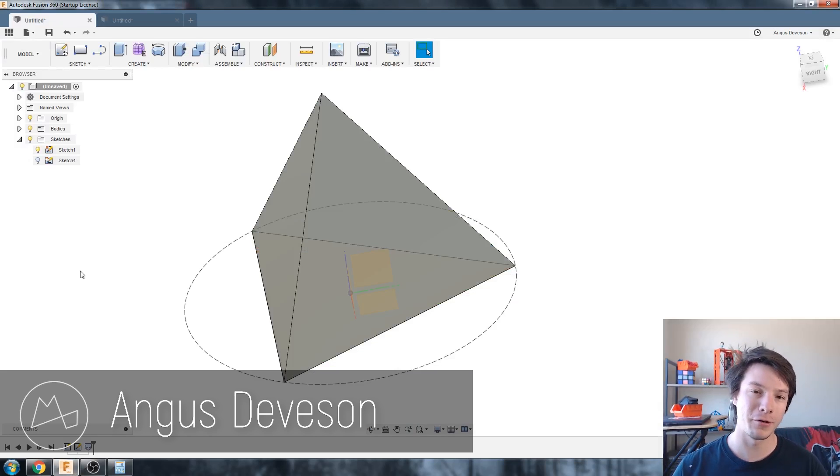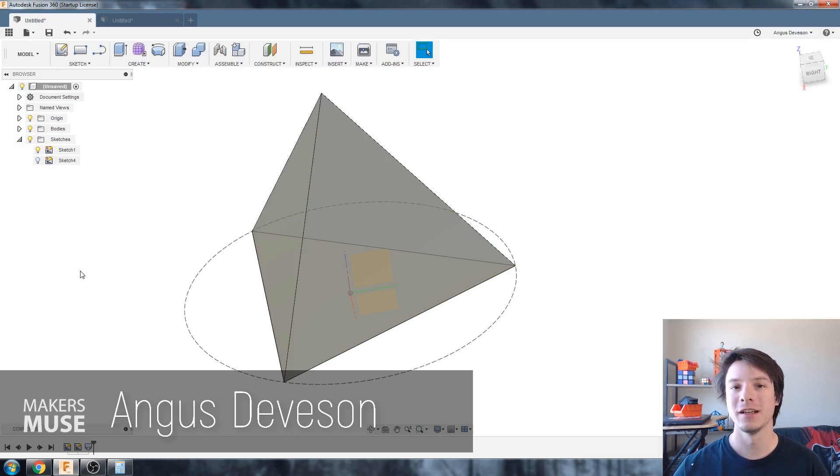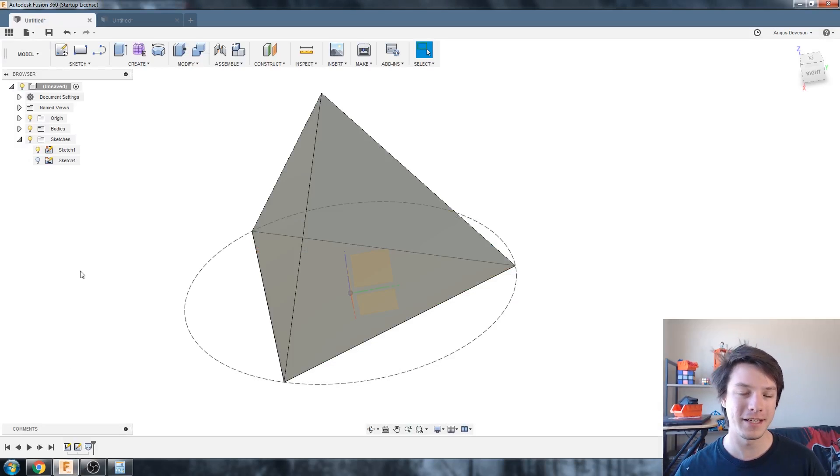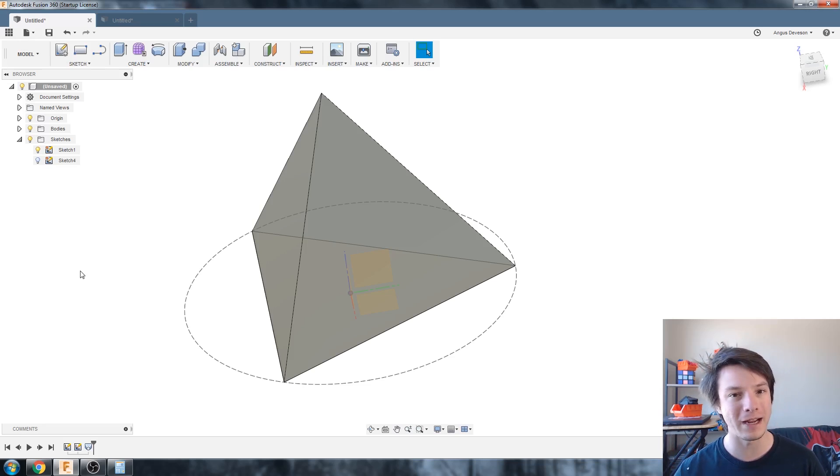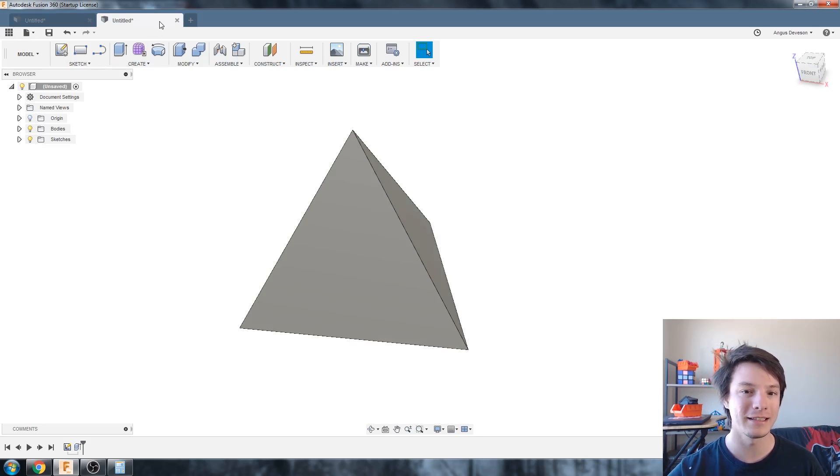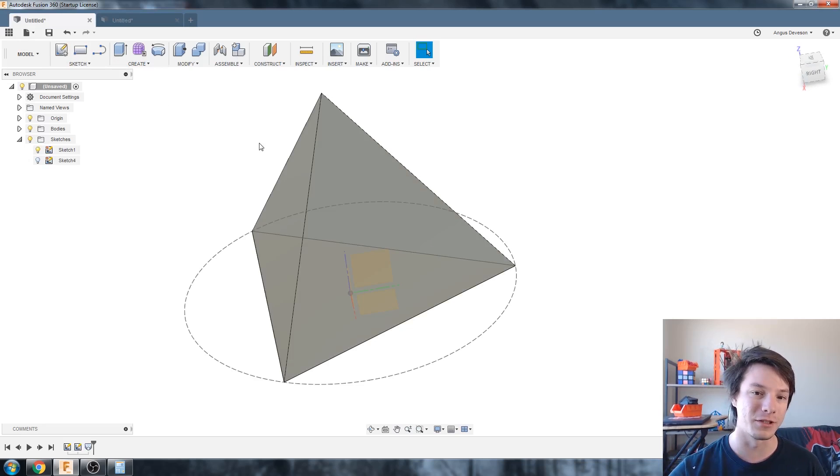I was looking for a quick tutorial on creating a regular tetrahedron in Fusion 360 and I couldn't find one that I liked. So I'm going to show you two different ways, one being quite quick and one being a little bit more tedious but more accurate.